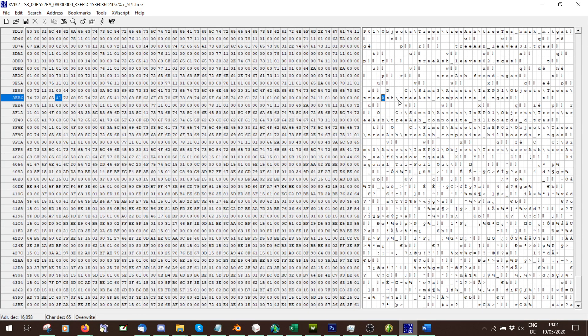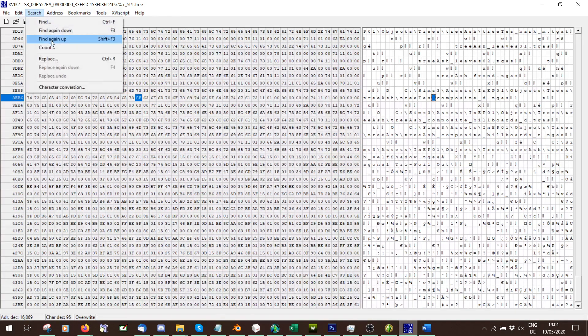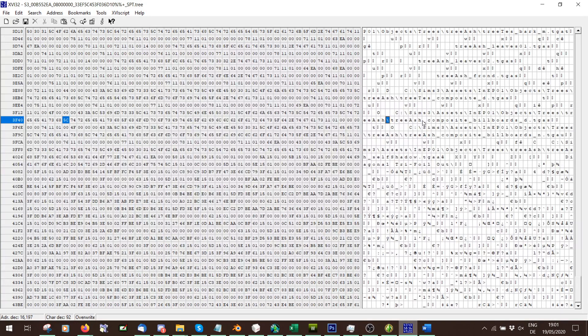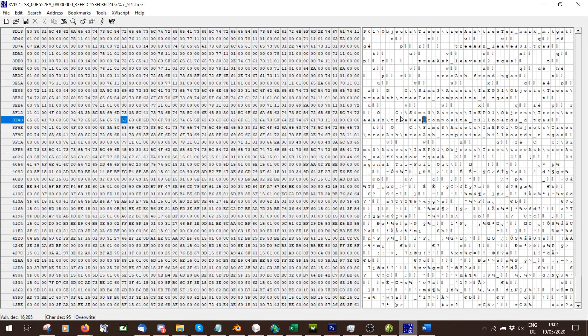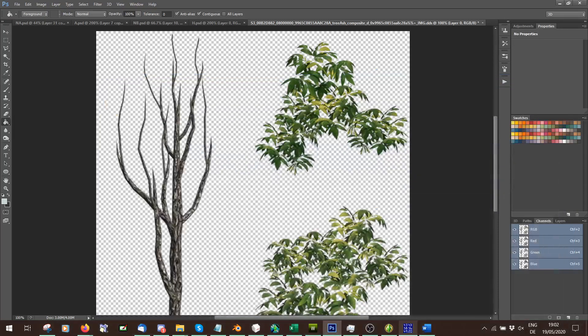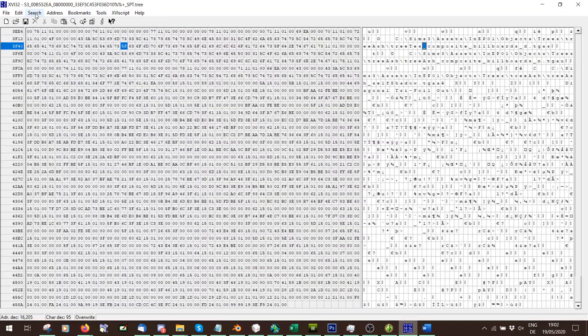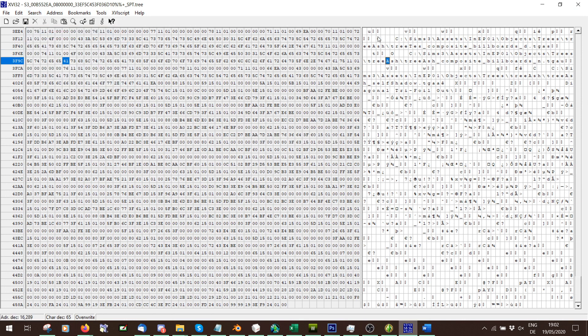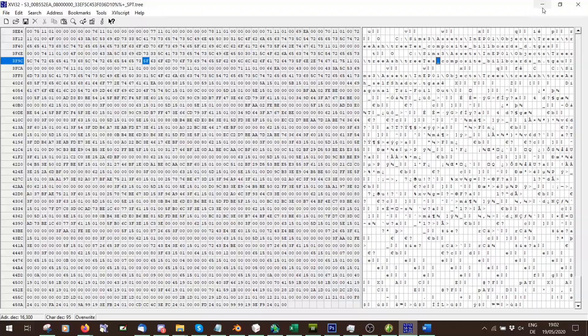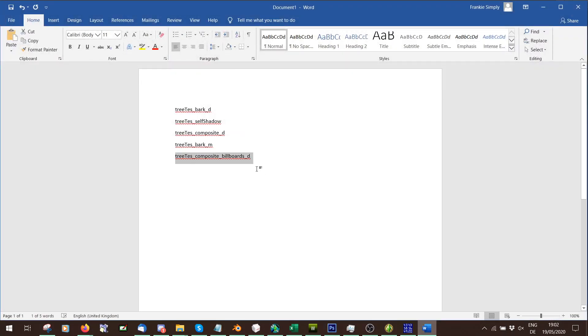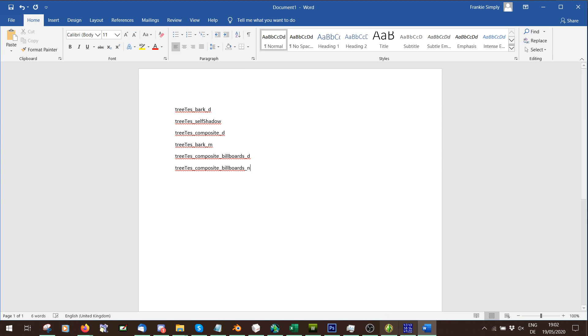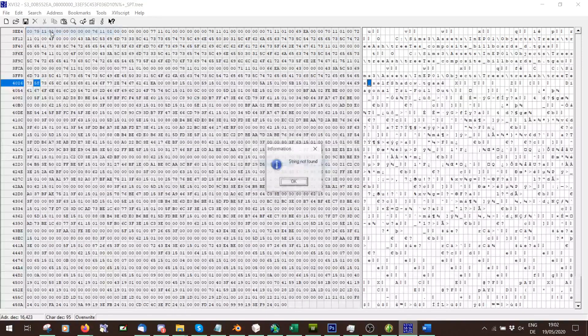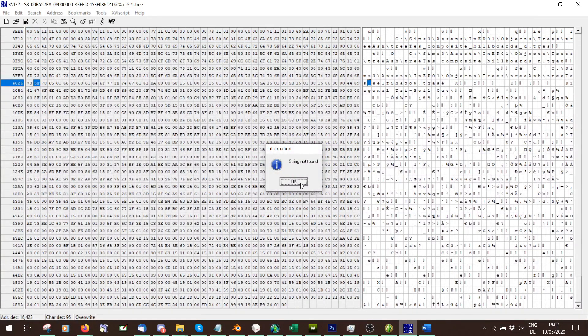Search, find again down. So let's change that to test. Search, find it down. Tree test underscore composite underscore billboards underscore D. Tree test underscore billboards underscore D. That's the zoomed out. Find again now. Composite billboards underscore N. That is the normal map. That's why I'm saying you need to know that it's the normal map, because it looks like one. Search, find again down. Self shadow. We have that one. Test. Search, find it down. String not found. That means we've come to the end of this.